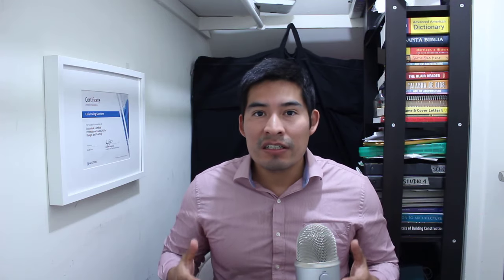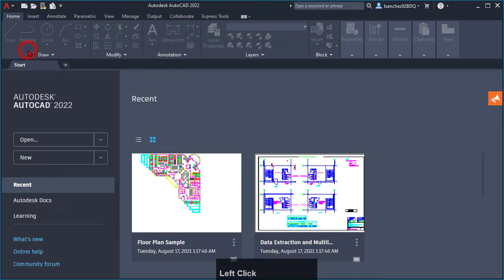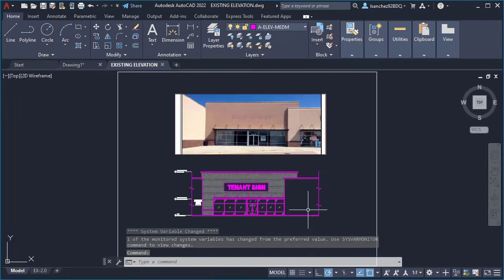Hi, I'm Irving Sanchez, an AutoCAD certified professional. AutoCAD is one of the most used computer drafting programs in many industries such as architecture, engineering, and others to create 2D and 3D designs. This tutorial provides AutoCAD beginners like you with the concepts to start drawing in AutoCAD effectively. We'll review the user interface and lead you step by step through the most used AutoCAD tools, menus, and features.